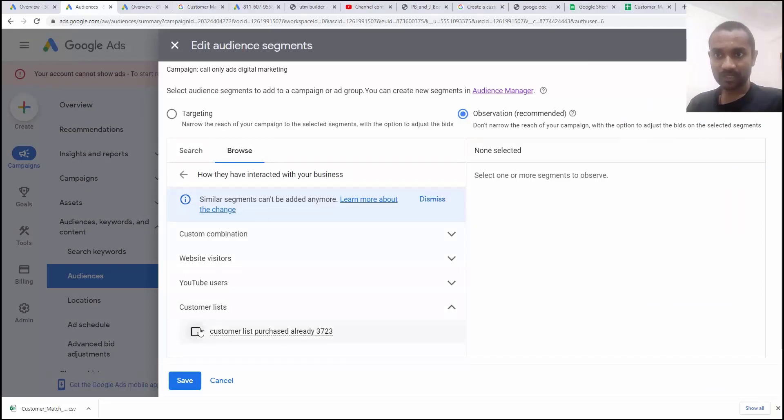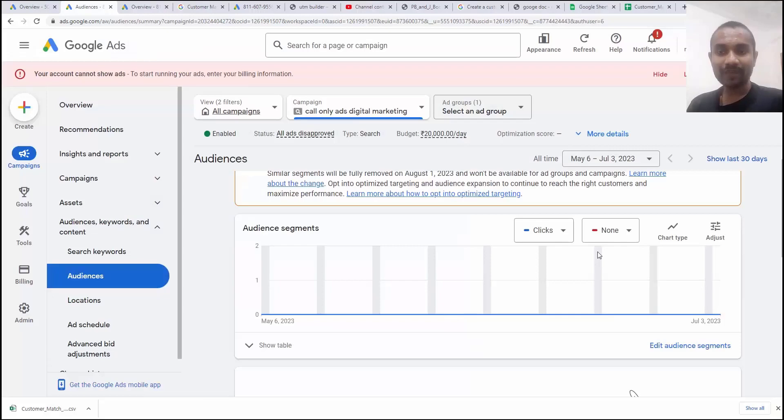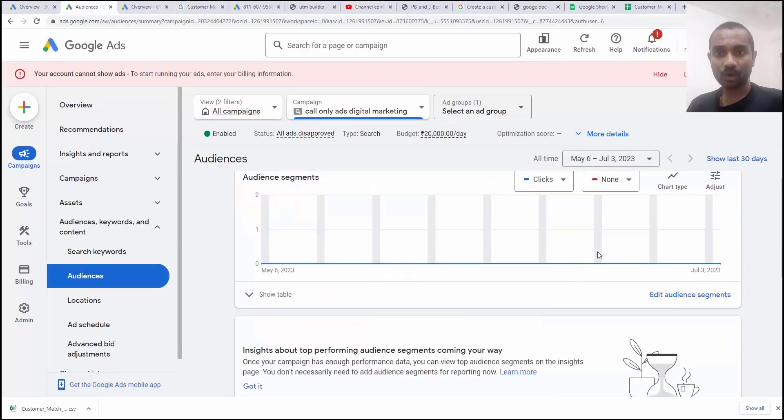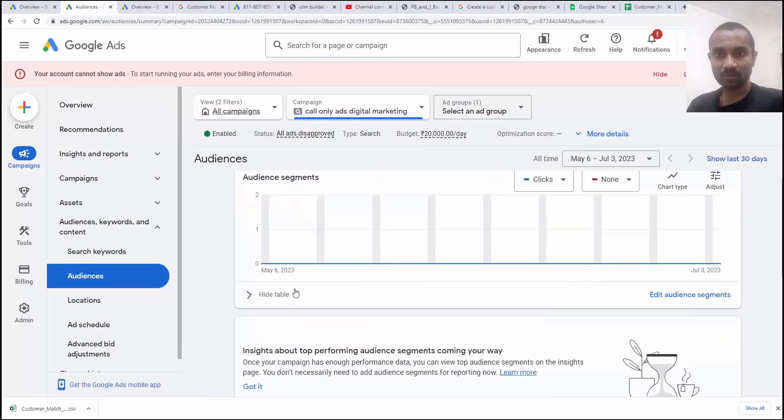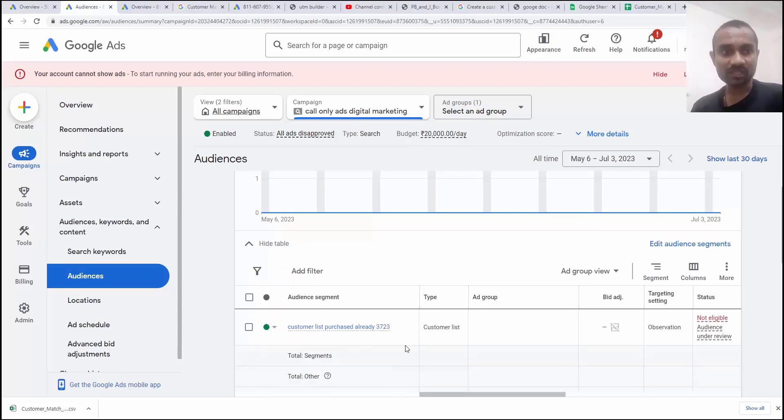Here they have interacted with the business, customer list, and then select a list. I want to click on save. Now we have assigned our audience.